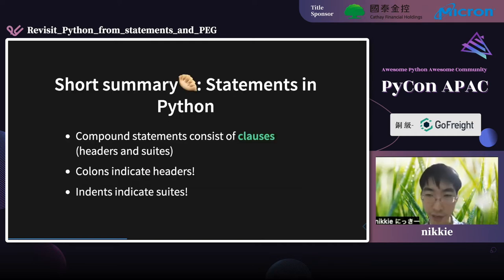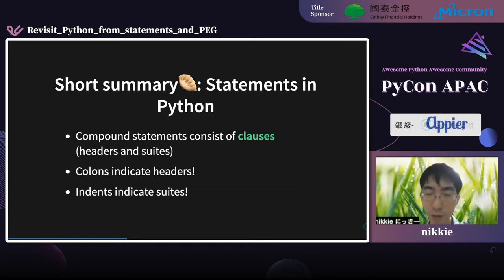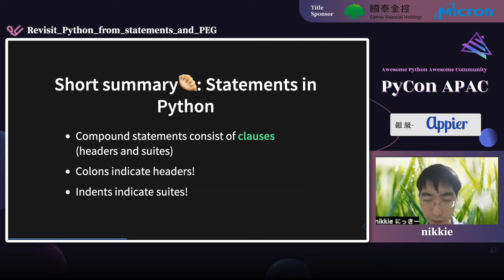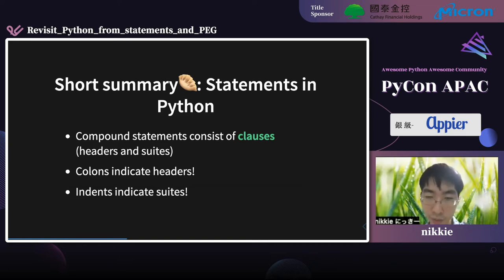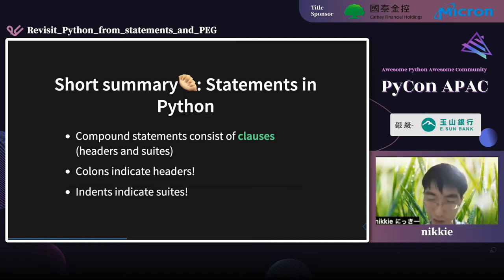A short summary: a compound statement consists of clauses — headers and suites. When you forget a colon or an indent, you see syntax errors. Colons correspond to headers and indents correspond to suites. I was impressed that the expression of the reference matches the Python I usually write.